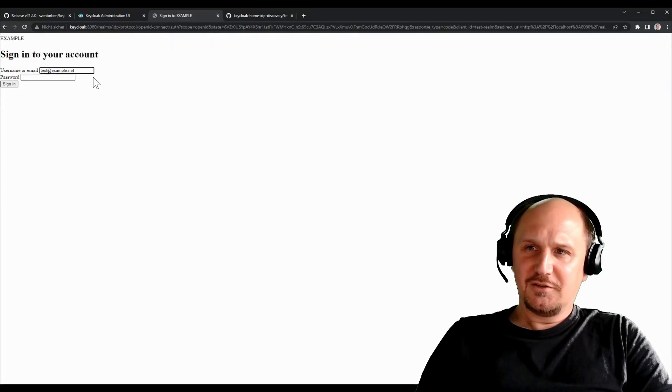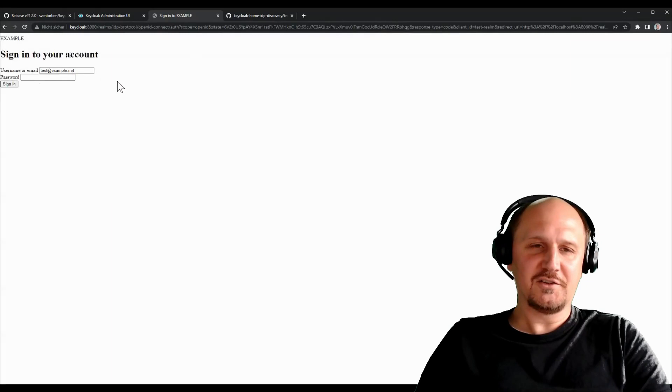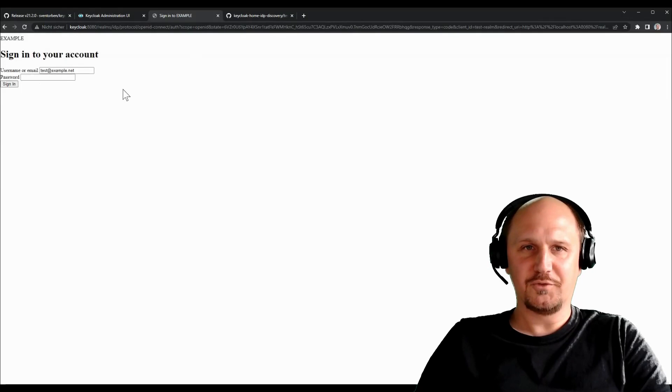So what you also see is that we're also supporting this login hint parameter. You could find this in the URL as well. But we are passing the username to the identity provider we want to use so that you don't have to insert your email address or username a second time, for example. But that basically comes with KeyCloak out of the box because the extension uses all these KeyCloak features under the hood that are already implemented.